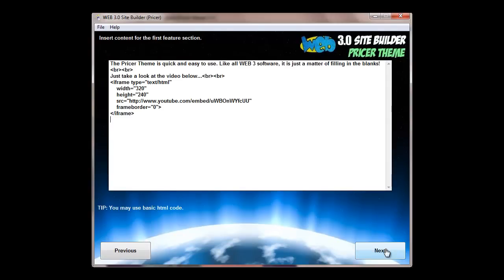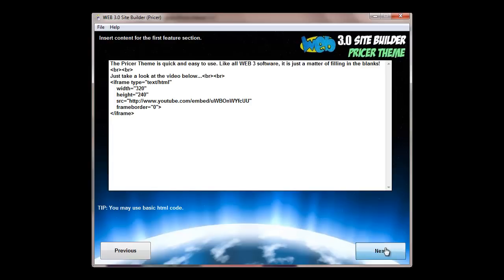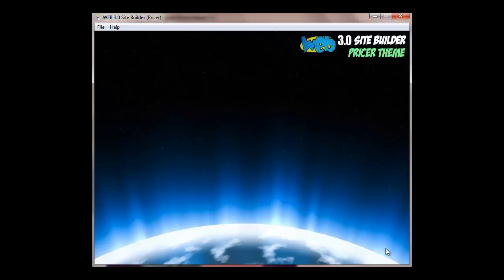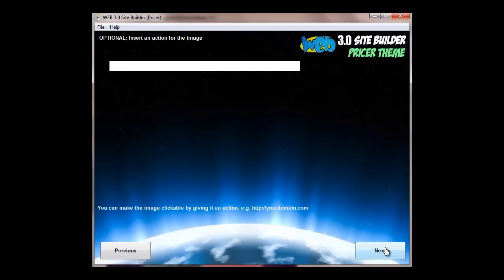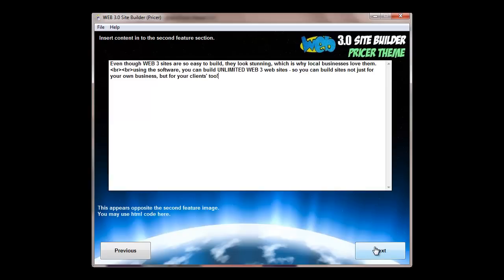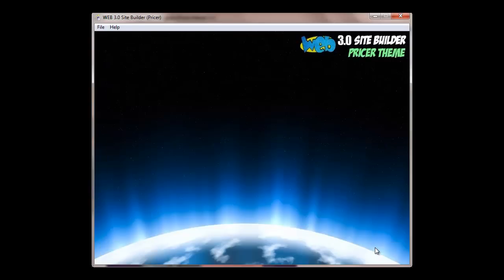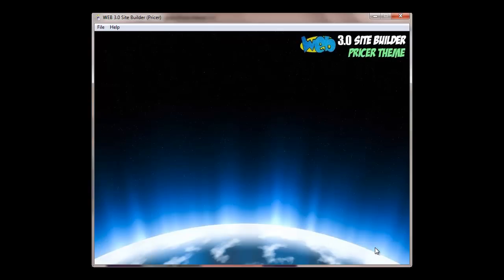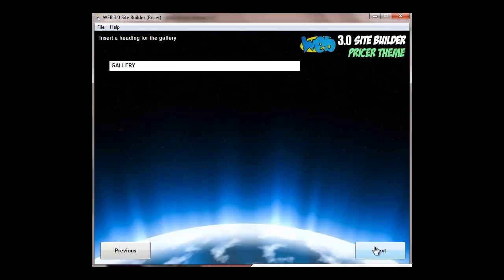You've got two feature areas that you can put in text and embed videos, as we've done here. Again, it's all explained in the user manual. Second feature section has a heading, it has content, and there's an image there. Again, you can change the image.